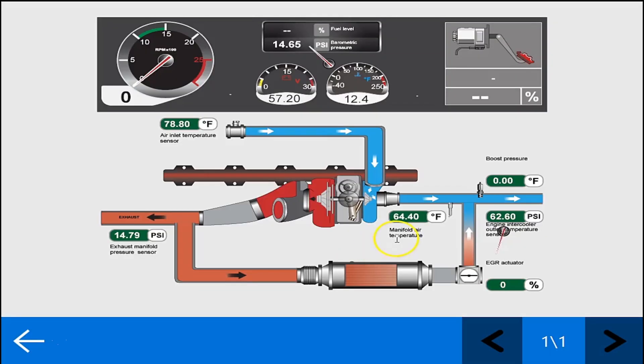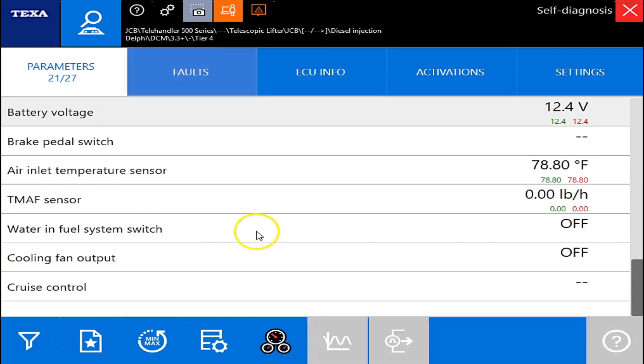But we'll go into the gauge, or the dashboard feature here. And all this does is take the parameters and put it in a picture for you to see.